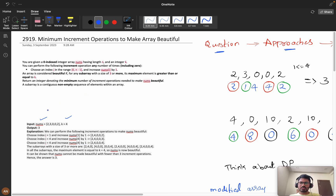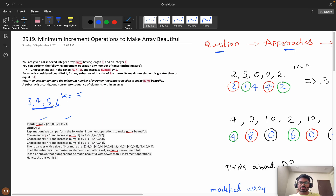An array is considered beautiful if for any subarray of size three or more, its maximum element is greater than or equal to k. For example, suppose I have a subarray of three, four, and five, and my k is five. The subarray of size three has maximum element five, which is greater than or equals to five. Now consider three, four, four — maximum is four but k is five, so I perform the operation once to match it to five.